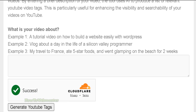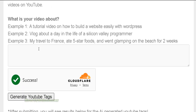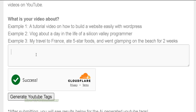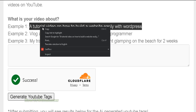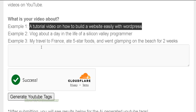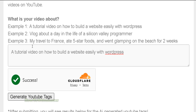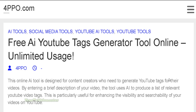Basically, all you have to do is enter in your video details or just enter in your title. Here's an example: a tutorial video on how to build a WordPress site. I'll just paste it here and then click on generate YouTube tags.